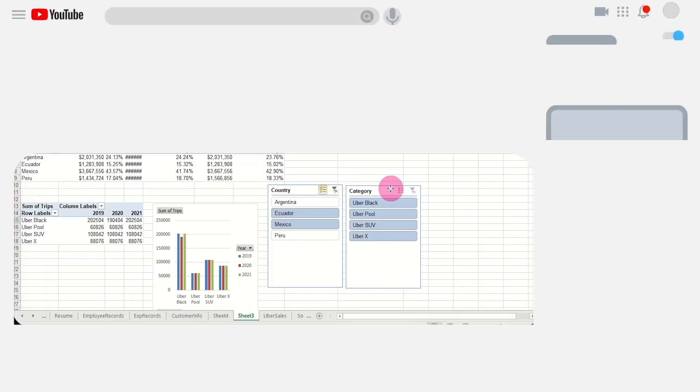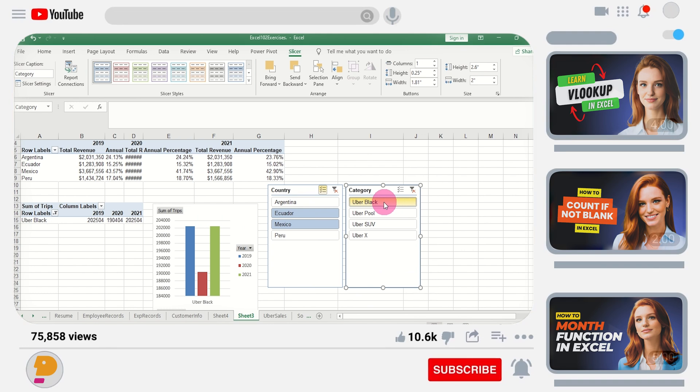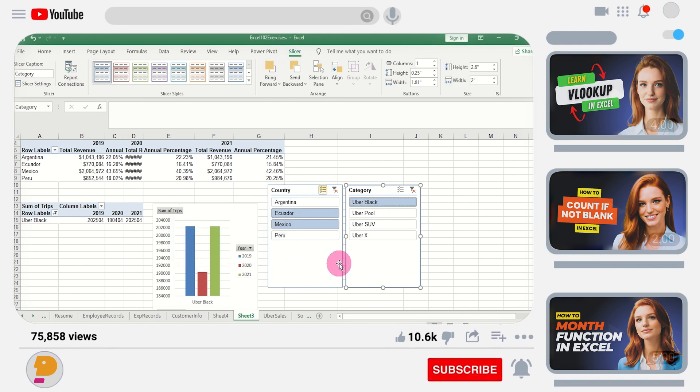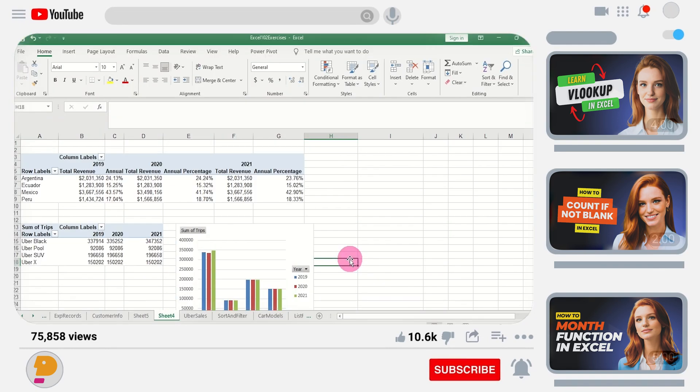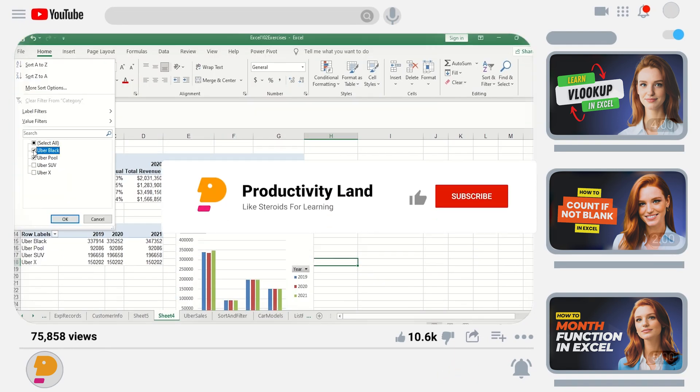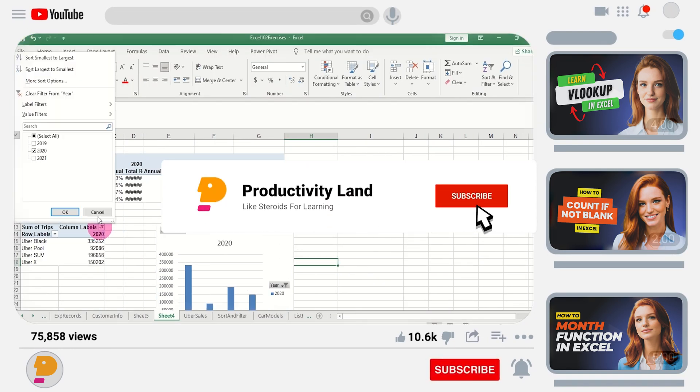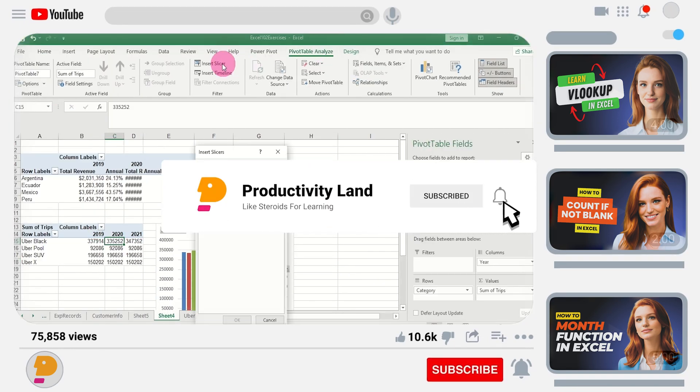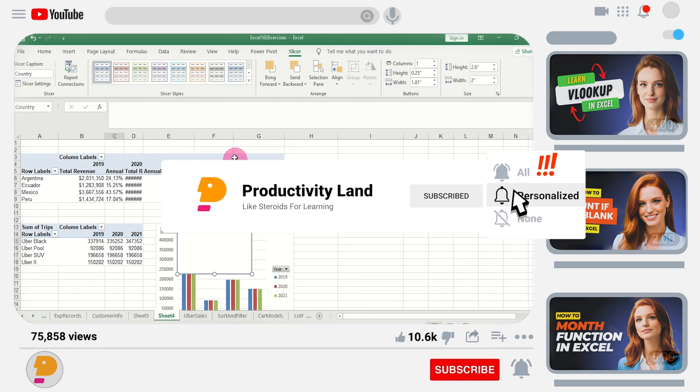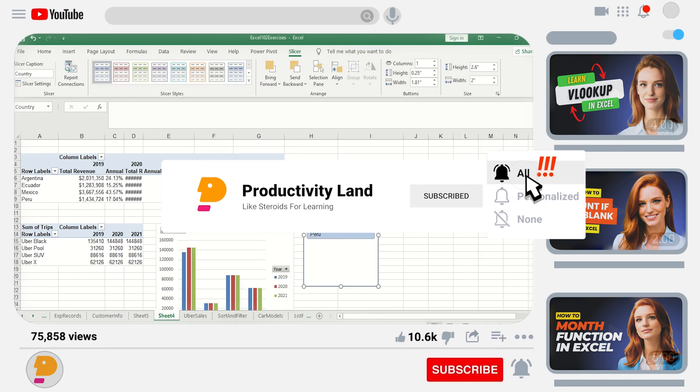But before we continue, if you're finding this helpful and want to master Excel, I'm giving away my $397 beginner to expert Excel course for free. Just subscribe, like this video, and comment I want the course below, and I'll send you the link.